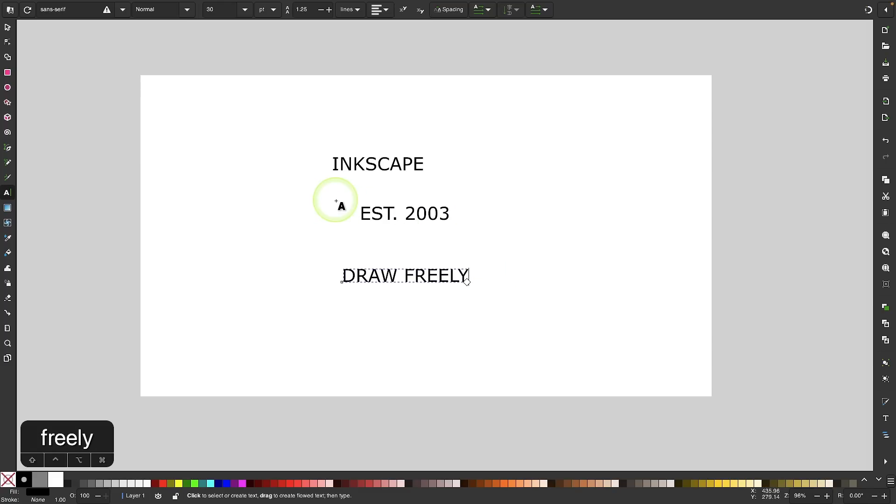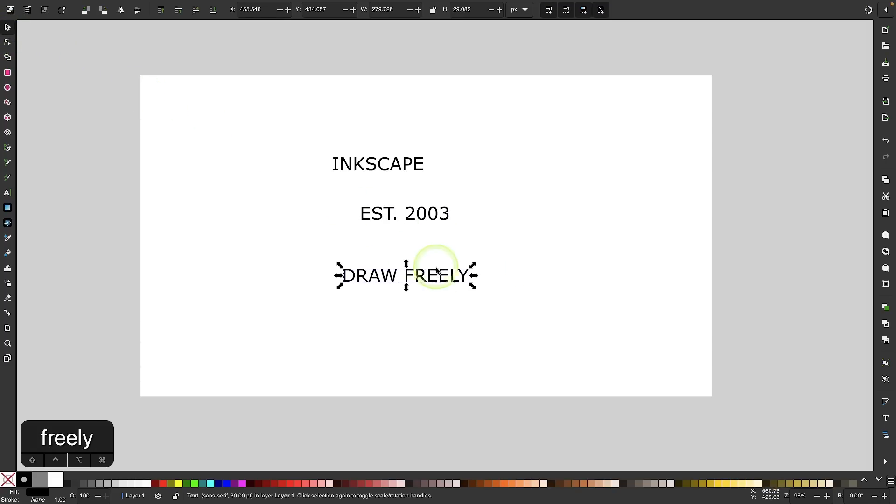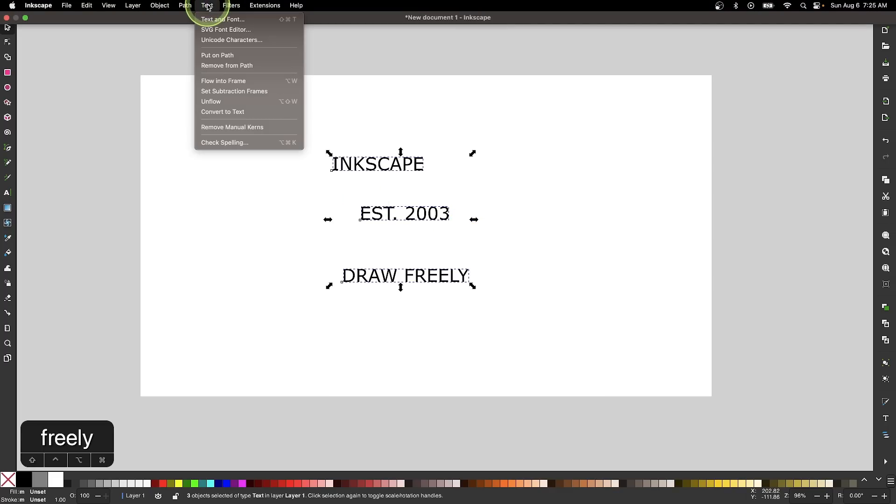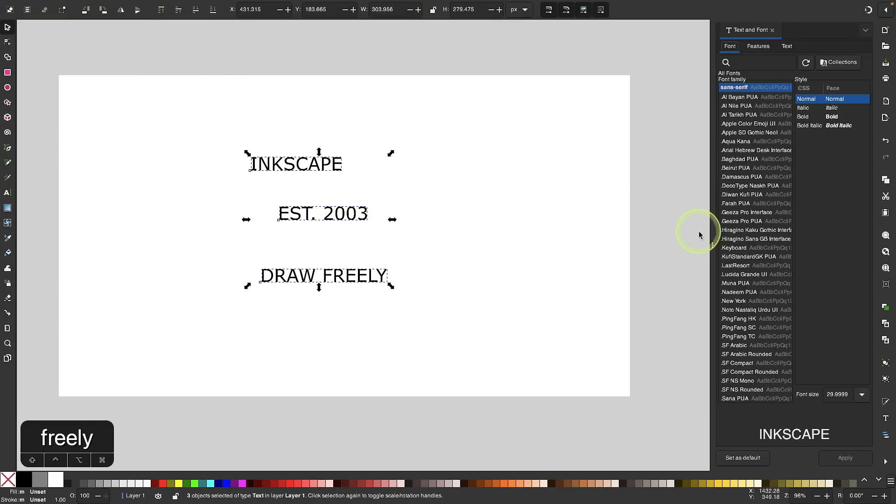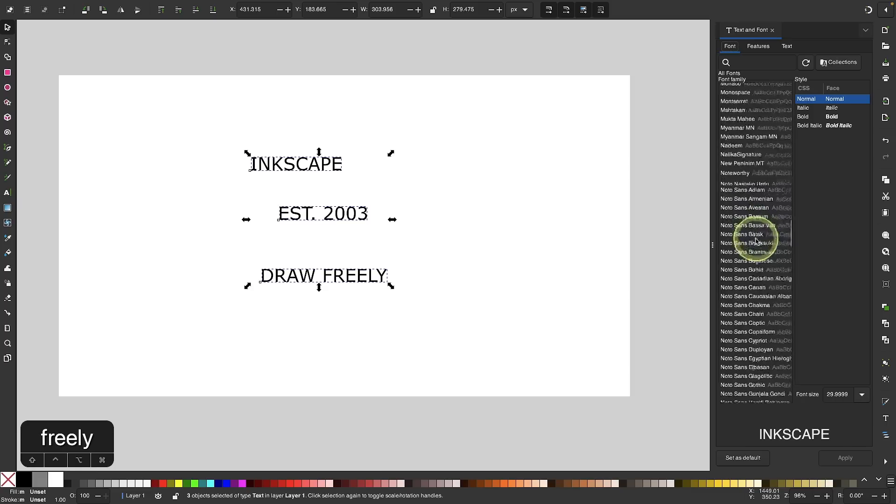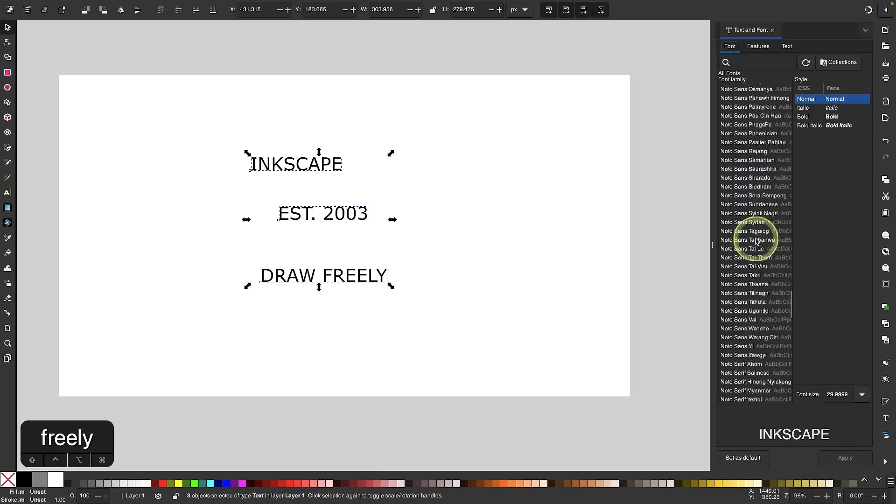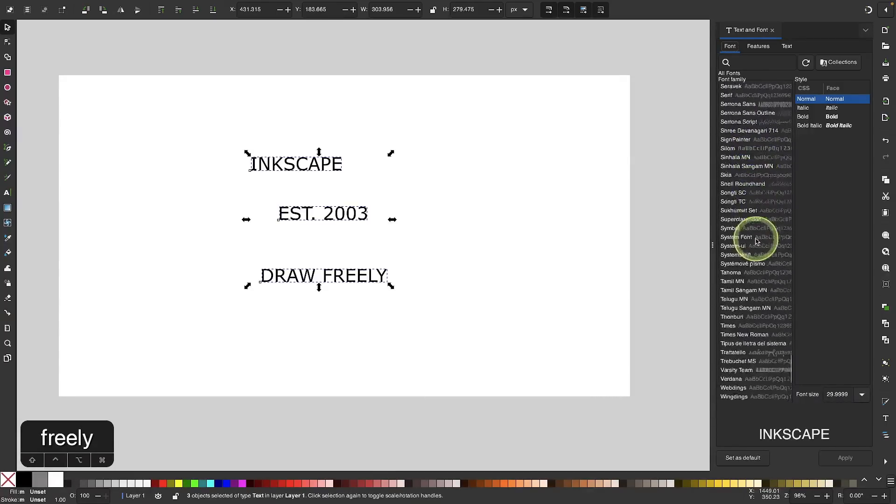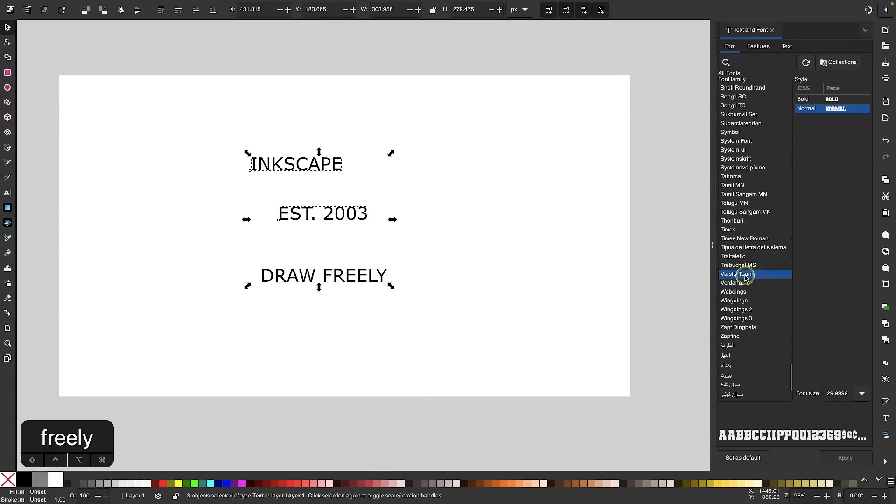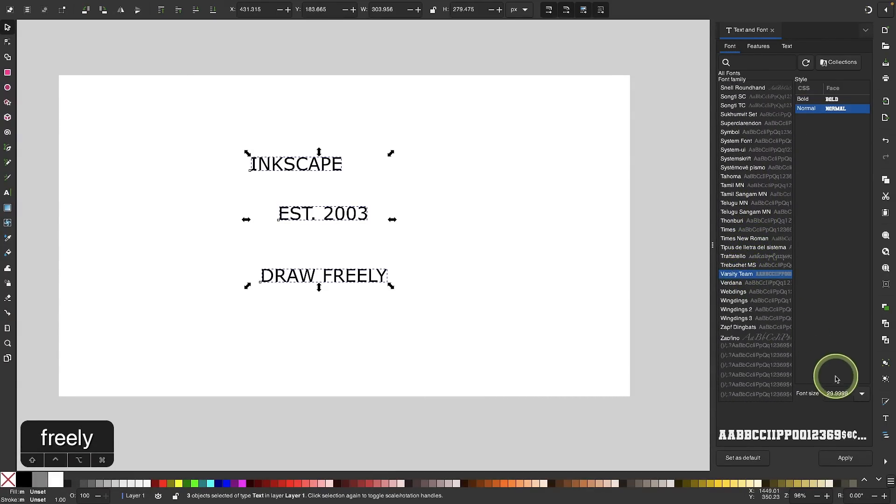Once you do that, let's go back to the select tool. Let's select all three text items and change their font. I'll come up to text and select text and font. From this menu, we're looking for the varsity team font. Let me locate that, highlight it, and click Apply.